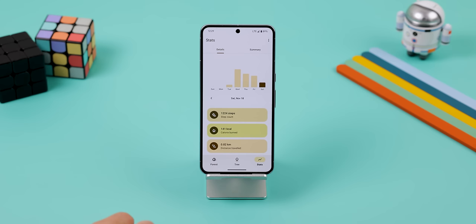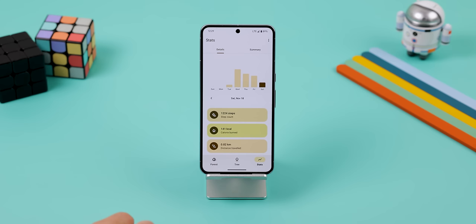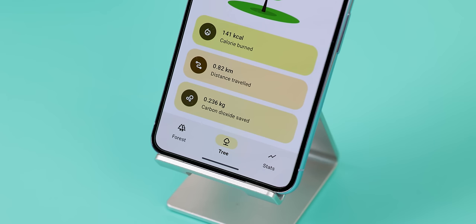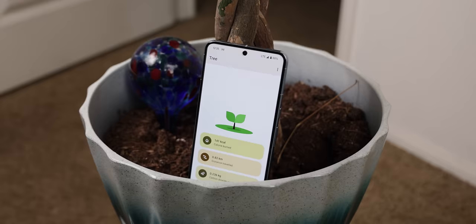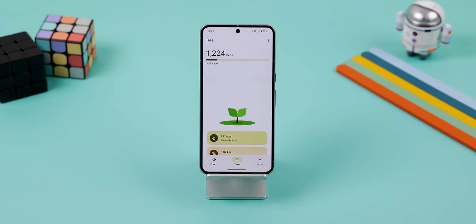I've been trying to push myself to walk more, and I found a great app to motivate me. It's called Forest, and just like any other health app, it lets you keep track of your current step count, calories burned, and distance traveled — but it takes it a step further by also showing you how much carbon dioxide you've saved by choosing to walk instead of driving. And as you continue using the app, it'll show you how many trees you've saved. It's a great concept that thinks outside the box, the UI looks incredible, and it's a FOSS app, so it has no ads.